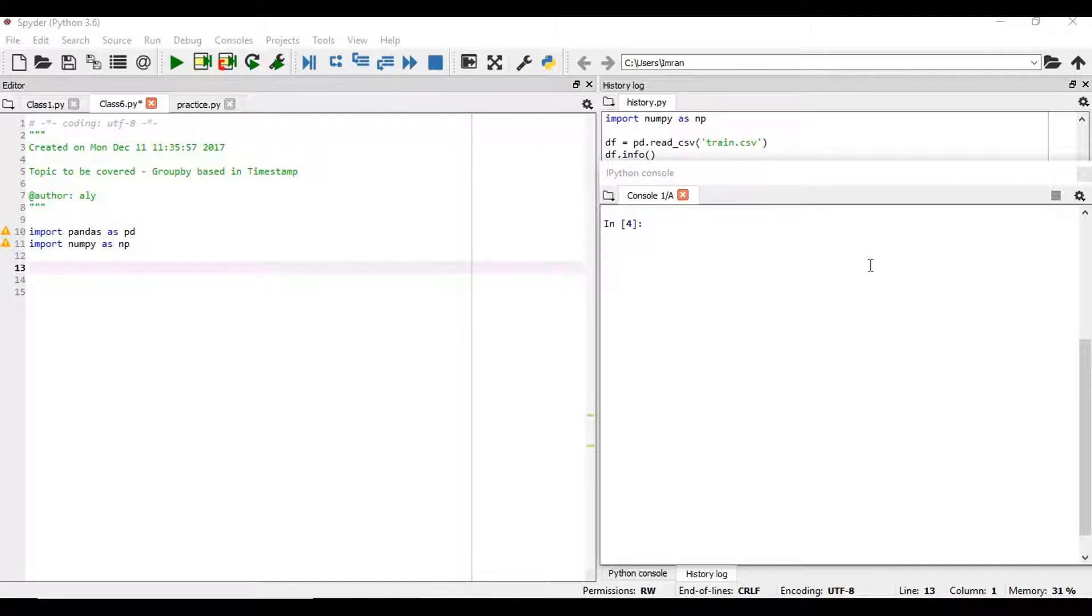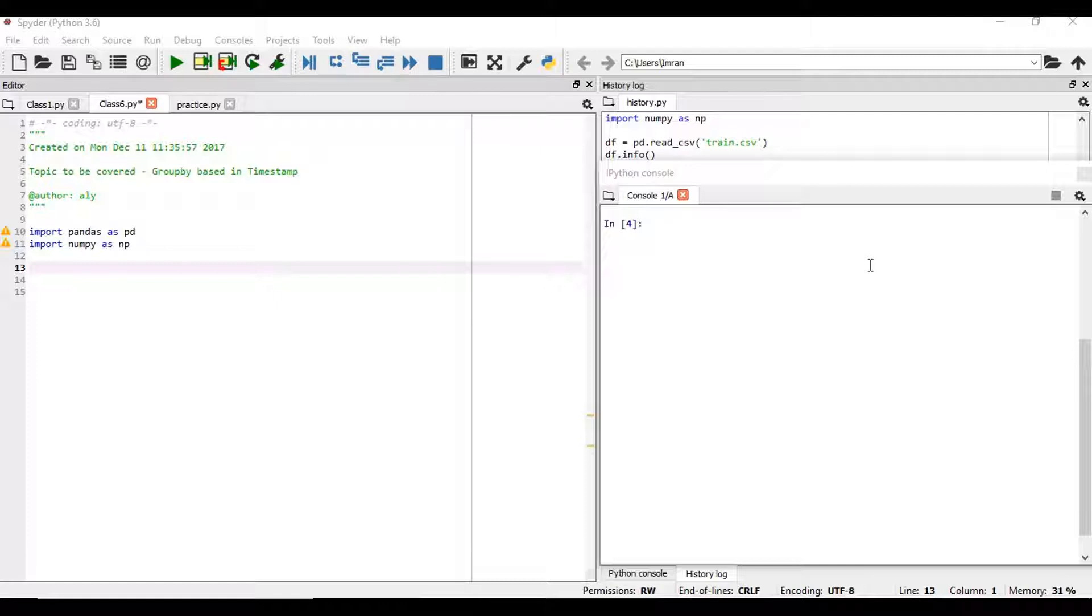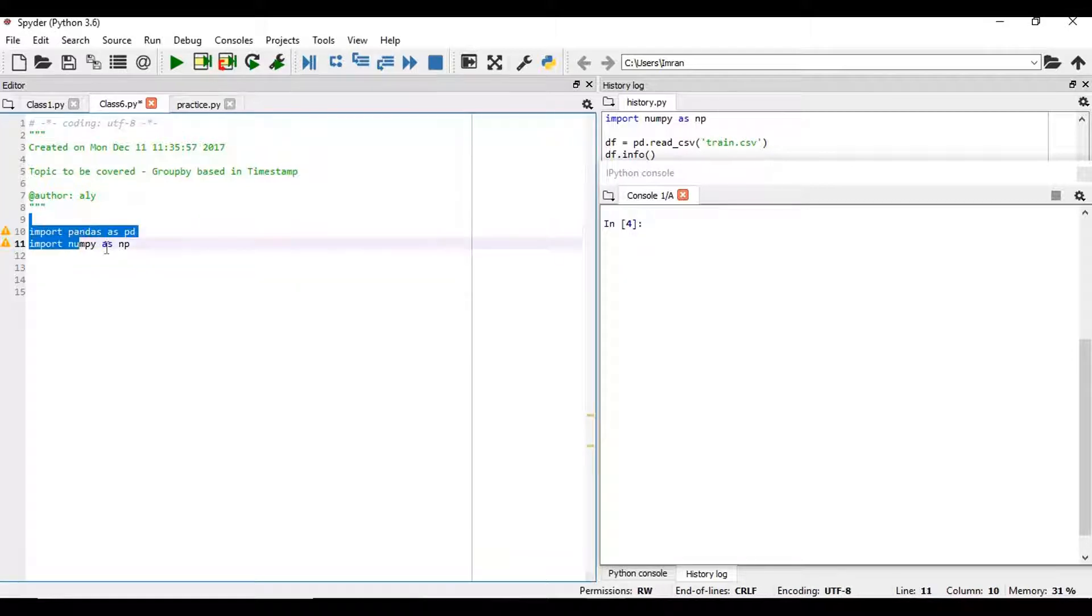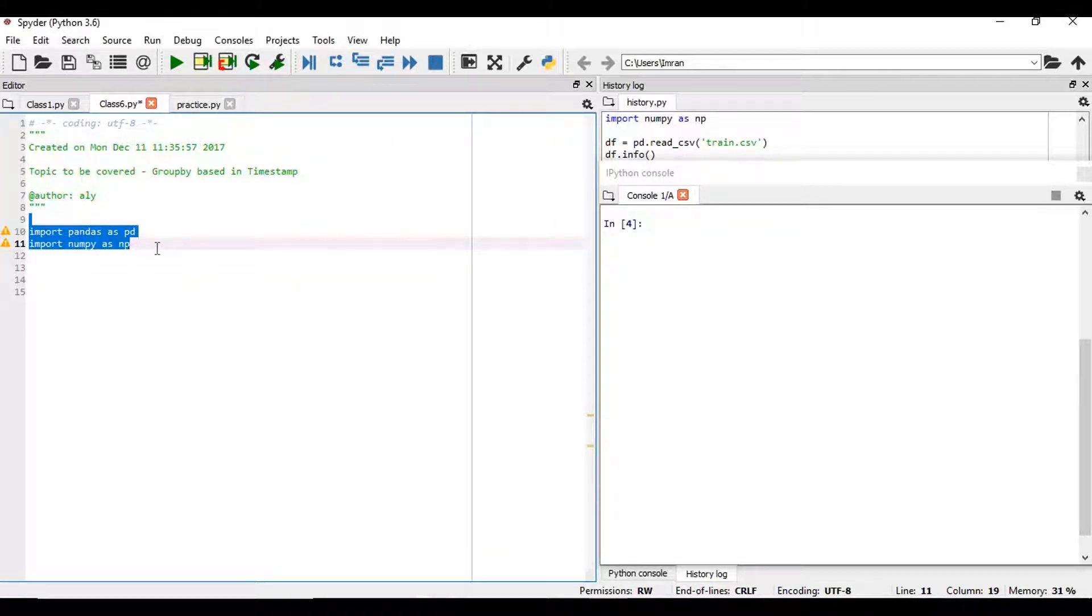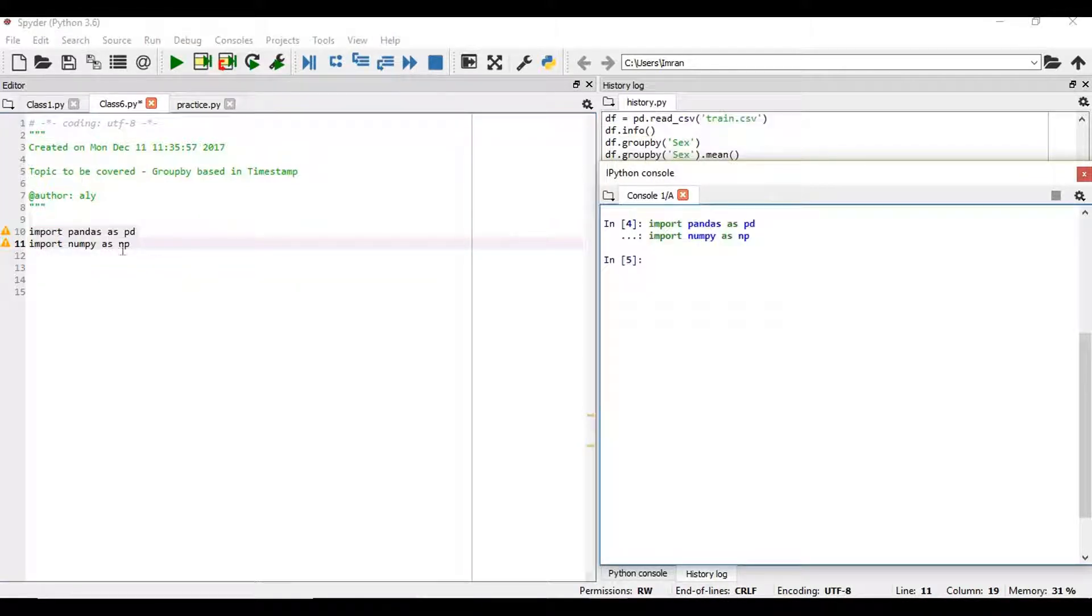We'll deal with a scenario where the number of vehicles passes through a traffic signal every minute. Once we generate the data set, we'll be able to perform the group by action. So let's start. As usual, we will execute the pandas and NumPy library. It is executed.